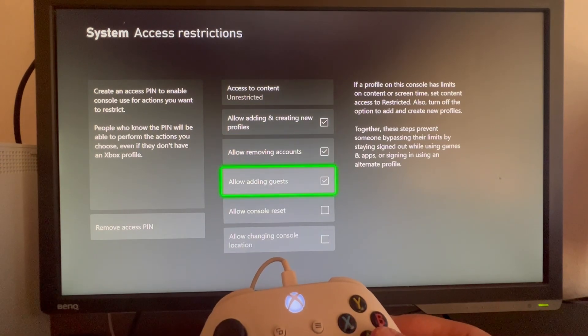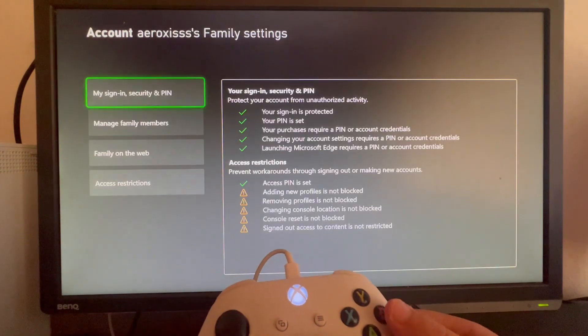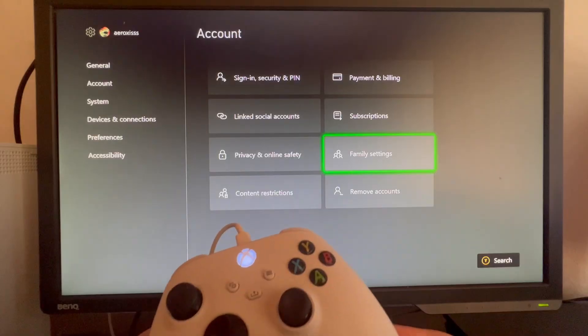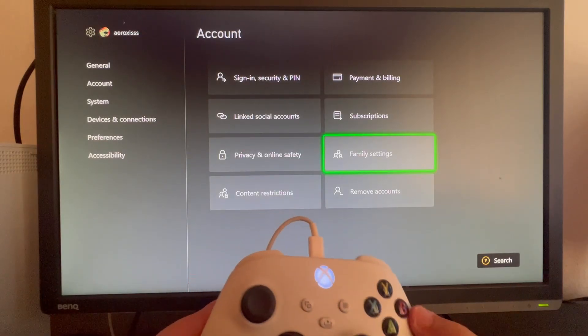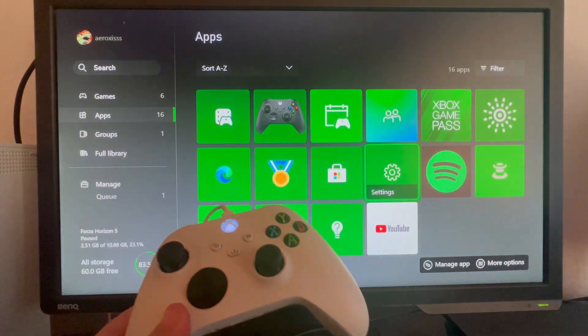So basically, that is it on how to create parental controls on your Xbox console. Thank you for watching. See you in the next one.